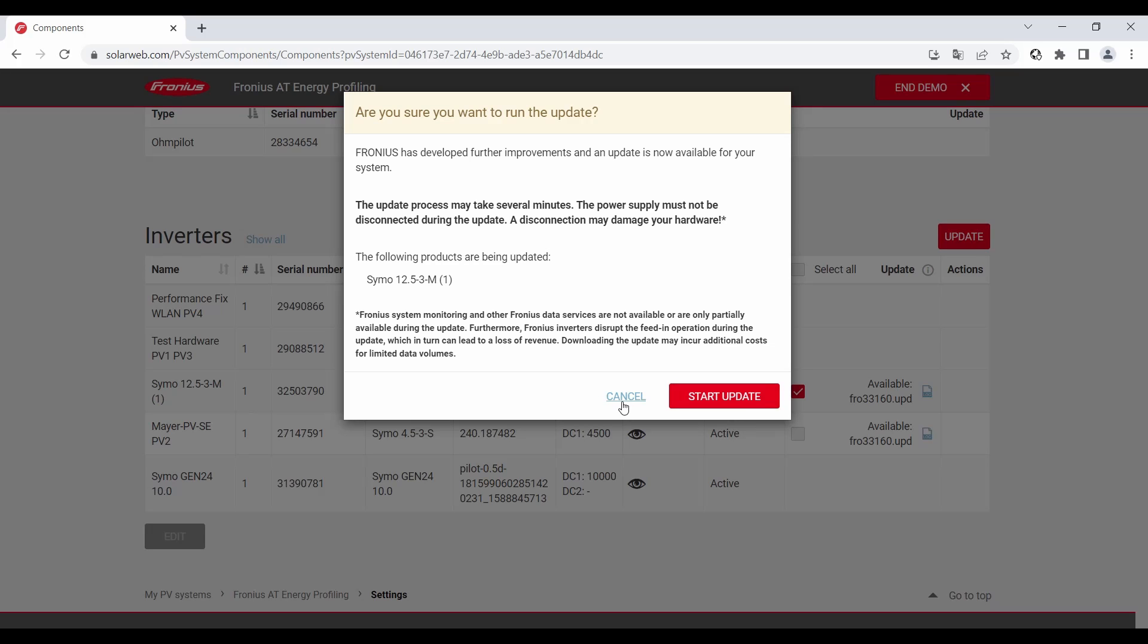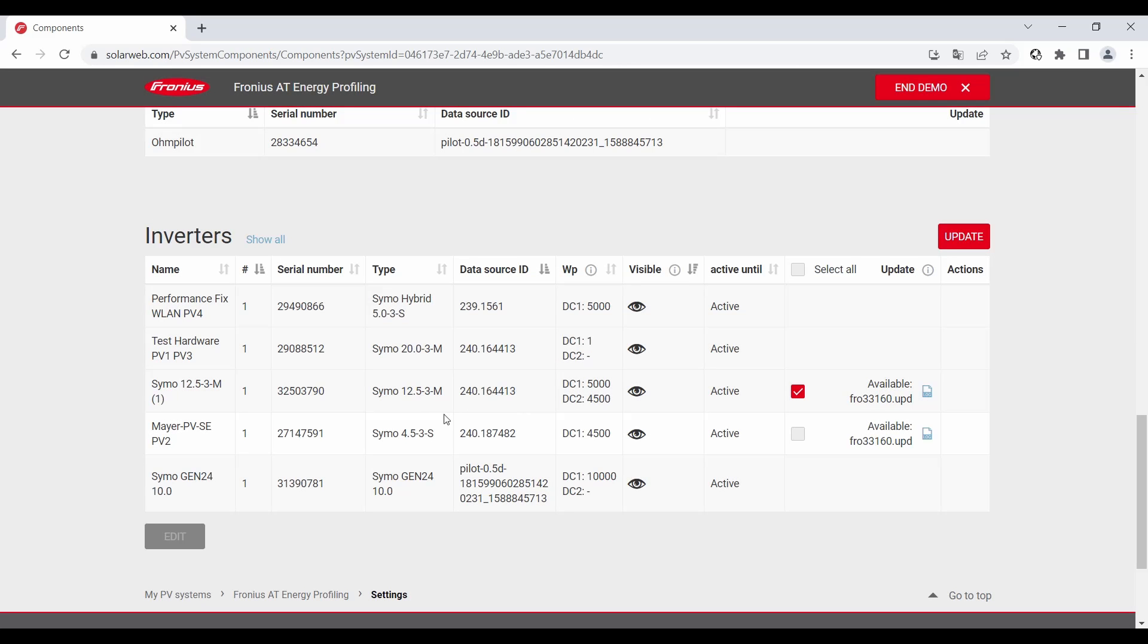In this case click on cancel. You update always the data manager for a snap inverter and the hardware of the inverter. That the whole inverter is at the latest firmware.